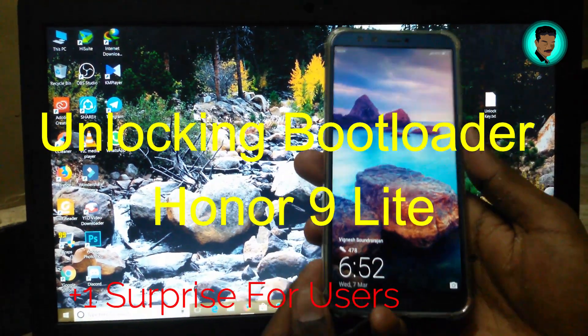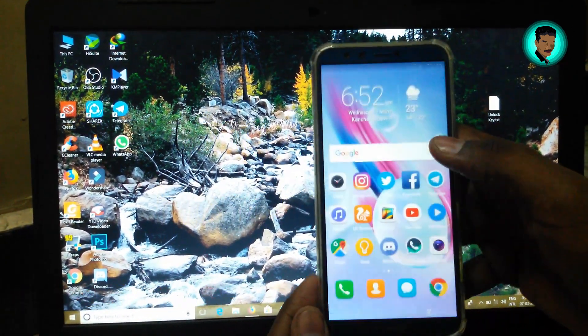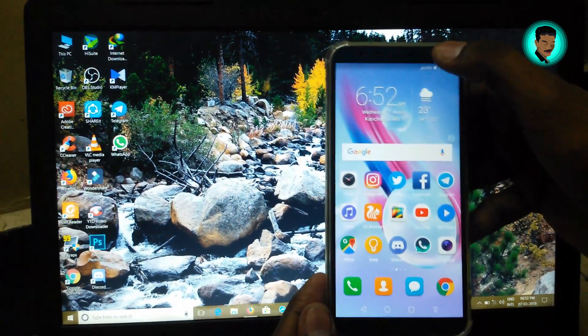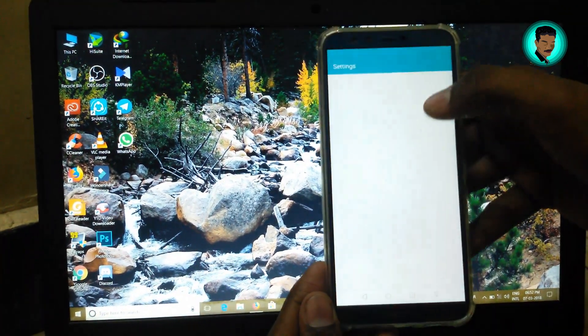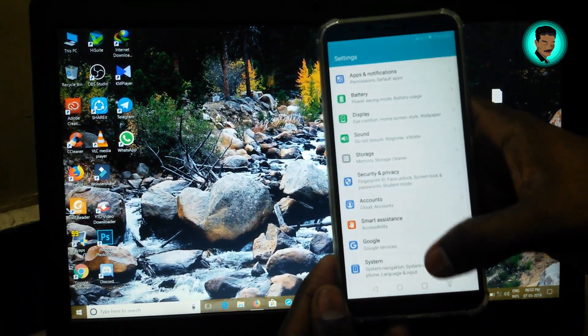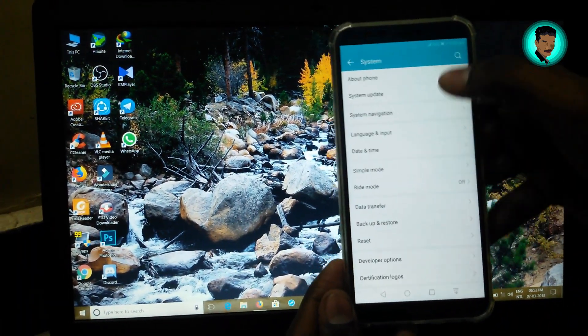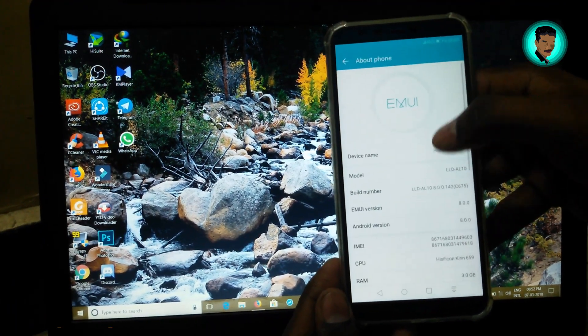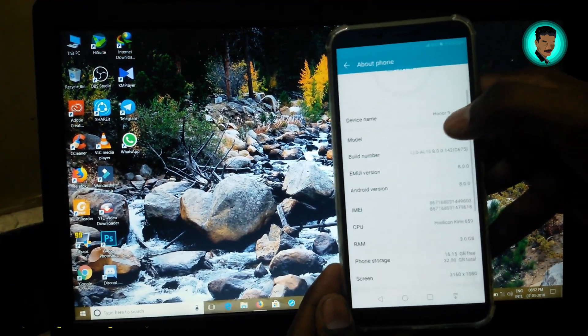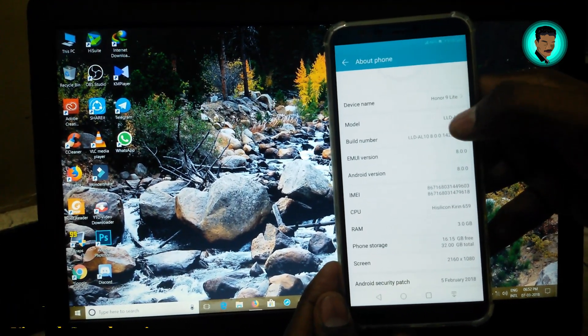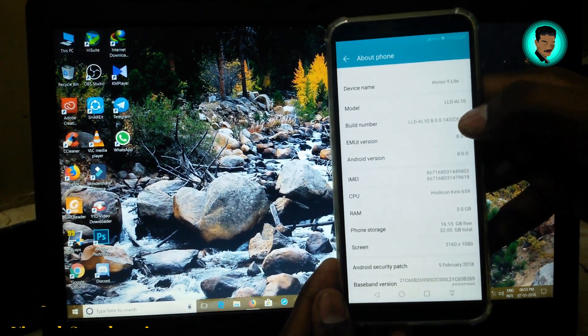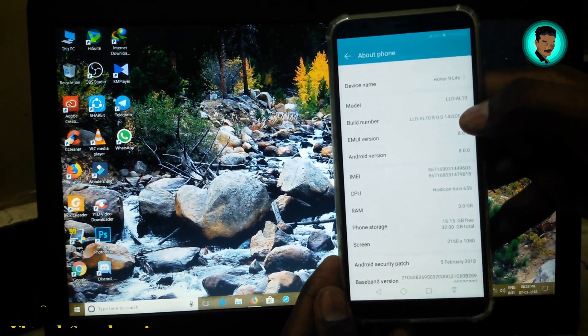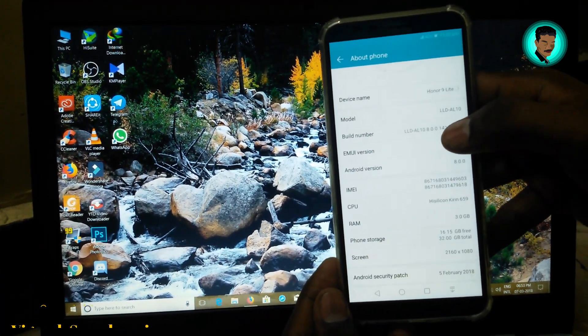Hey everyone, I am Vignesh. In this video I'm going to show you how to unlock the bootloader in Honor 9 Lite. Let me go to the About Device to show you that this is a Honor 9 Lite. Here you can see the device name, build number, and model. I got the Phase unlock update.